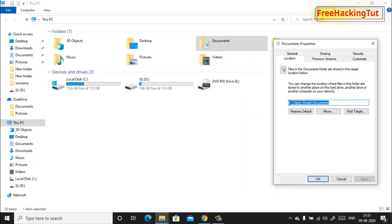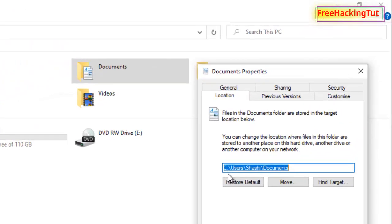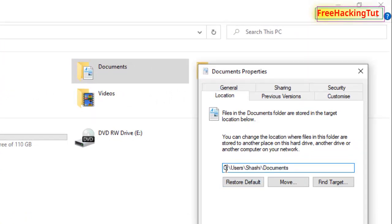Now I have two drives, C and D. I want to move this Documents folder to D drive, so type here D